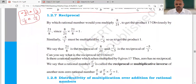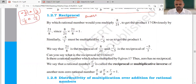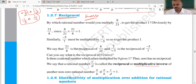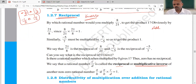Next, we give this another name: multiplicative inverse. Reciprocal is also called the multiplicative inverse. When we talk about additive inverse, if it is 2, the additive inverse is minus 2 — we change the sign.